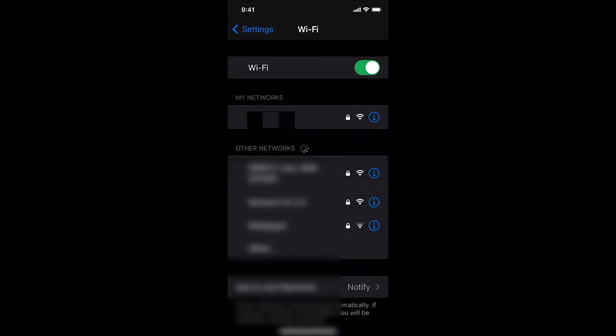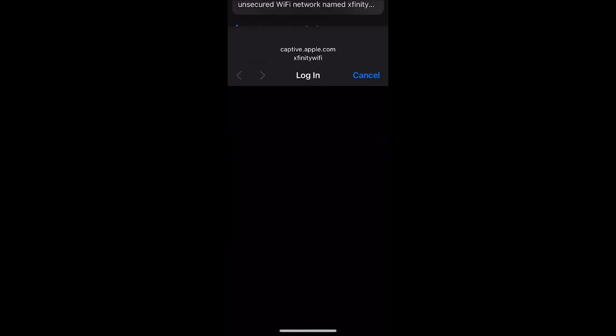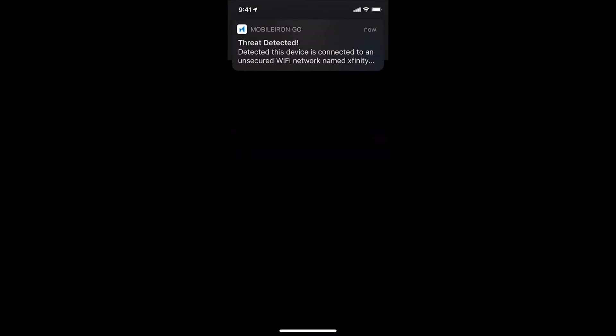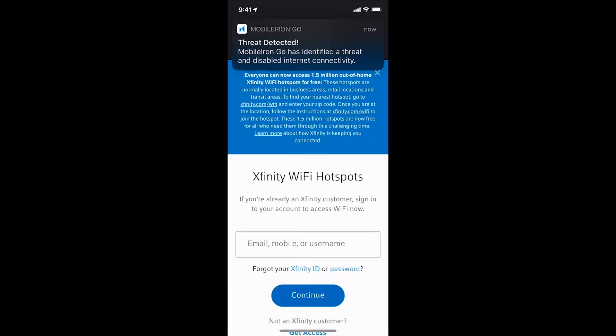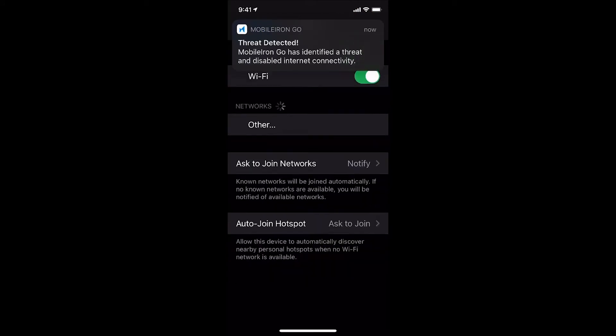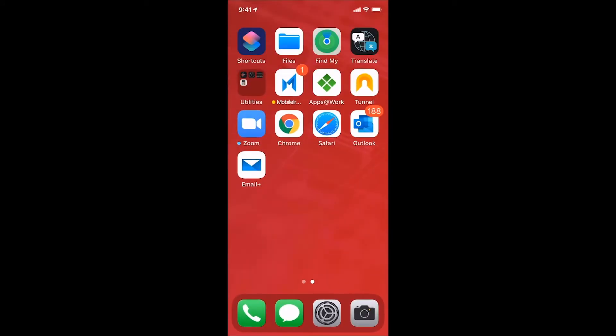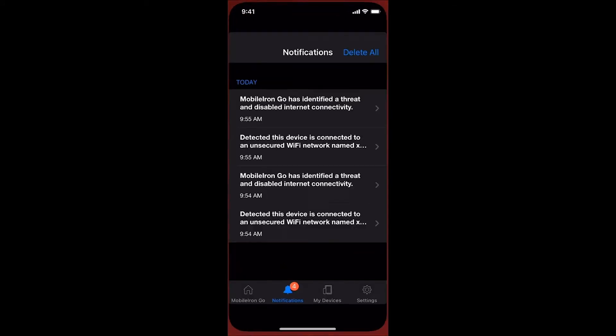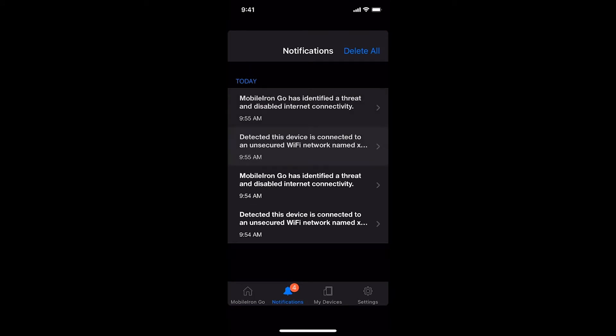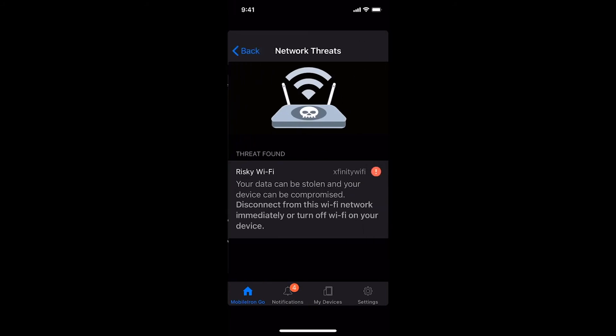I'm a Comcast Xfinity customer, so I persisted in trying to connect to the free Wi-Fi hotspot to check on work. I then tried a couple of times to connect to the Xfinity captive portal, not the unsecured Xfinity hotspot, since I am a Comcast customer and I remember my Xfinity credentials.